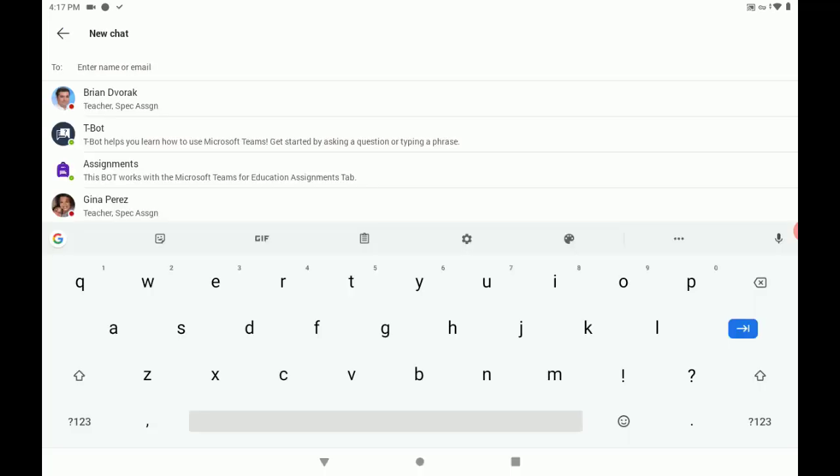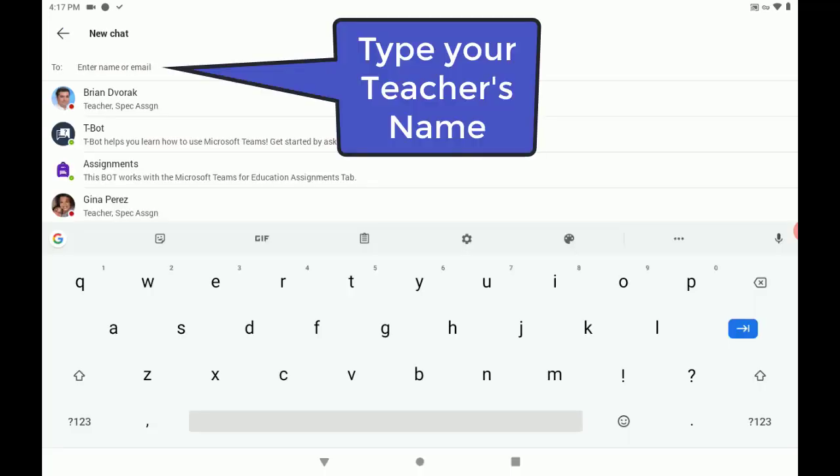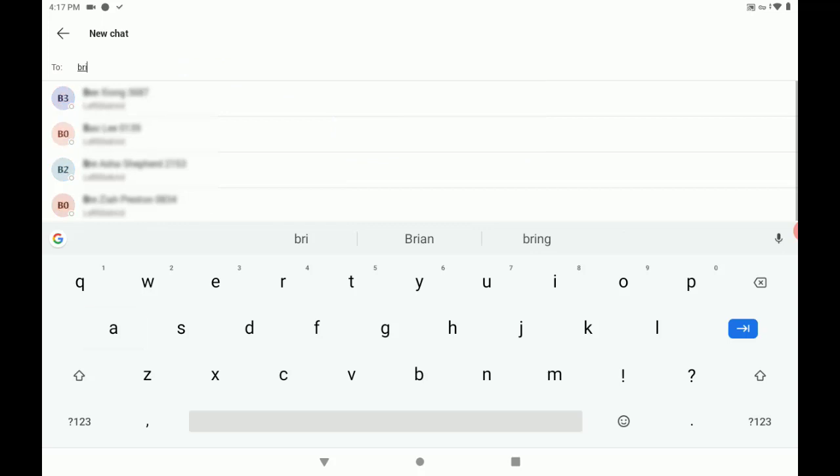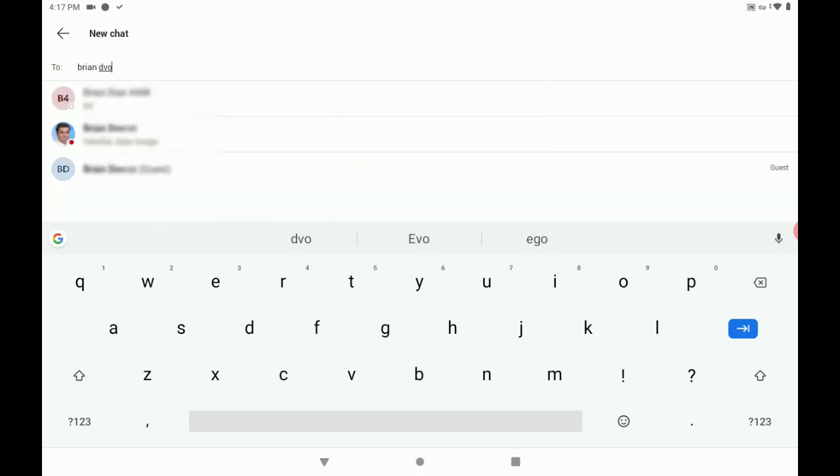Here, we're going to type our teacher's name, and this will search. When you see your teacher's name, tap.